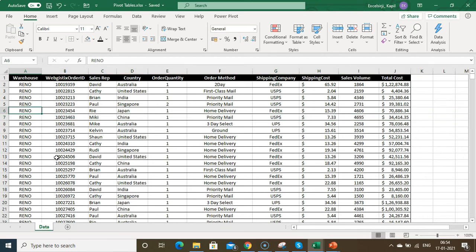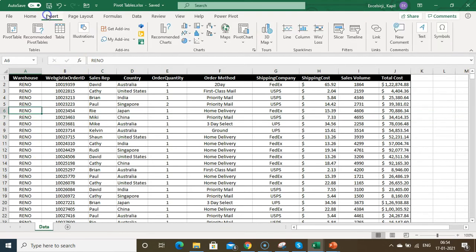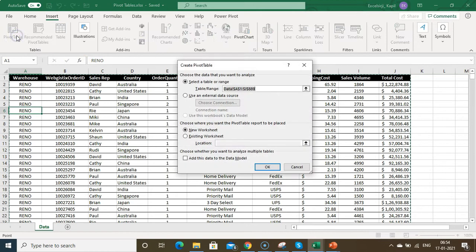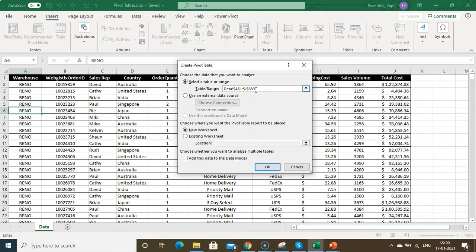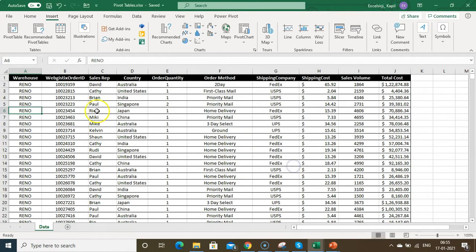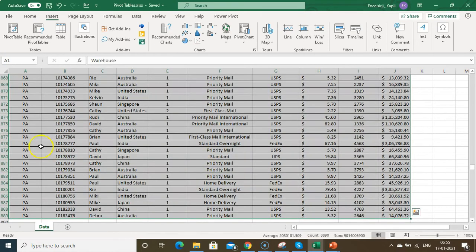To create a pivot table, go to Insert and click Pivot Table. You'll see a hardcoded range — this is a problem because if you insert new data, the pivot table won't consider those new data points since it limits the data to row 889 only, and your pivot table might not be accurate.